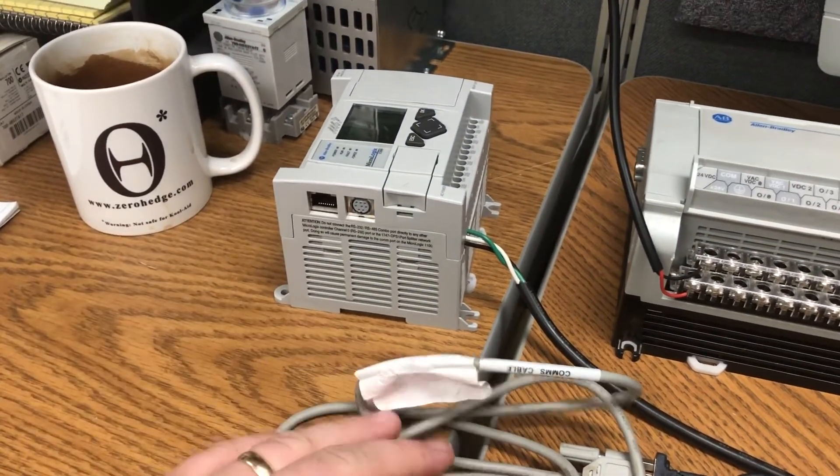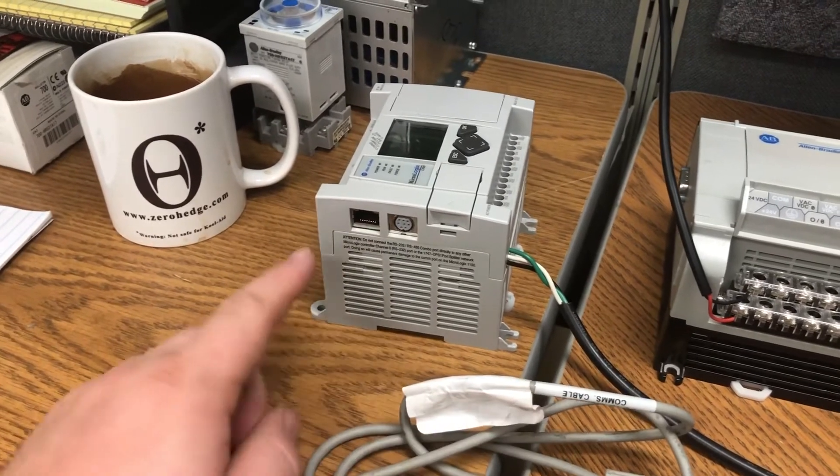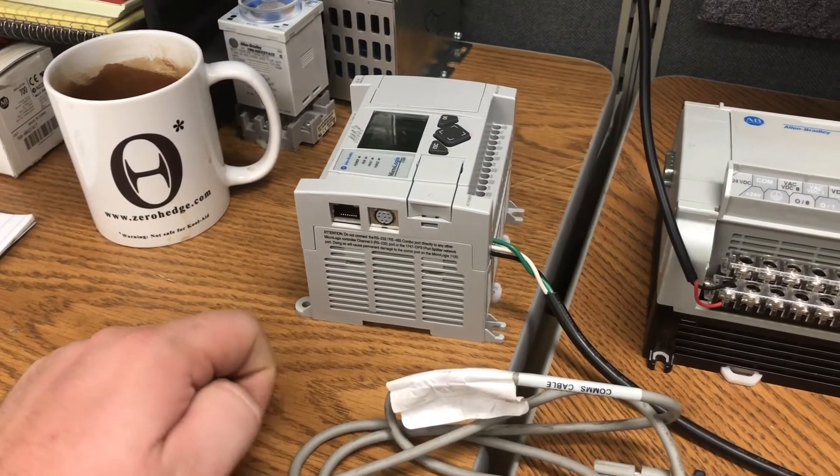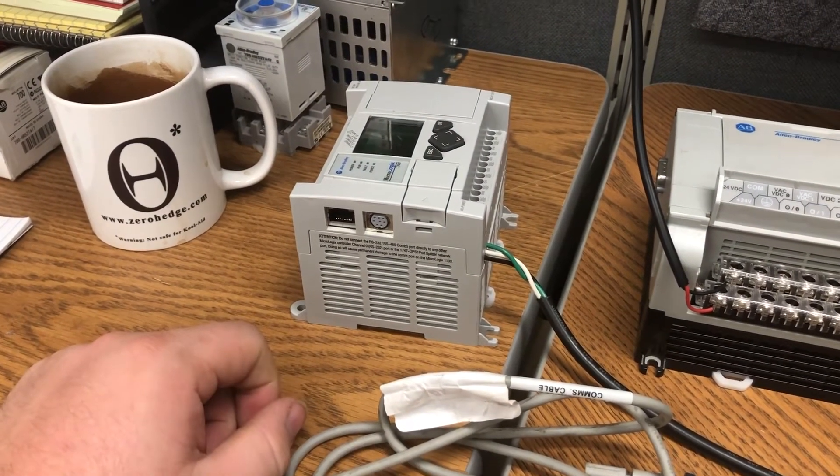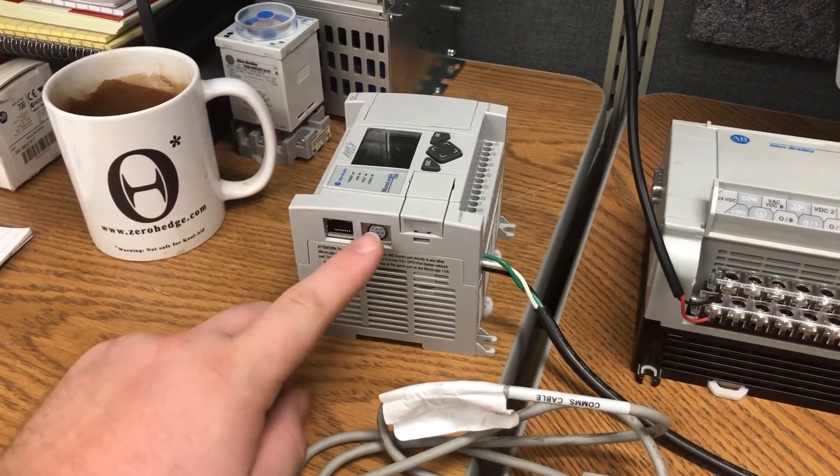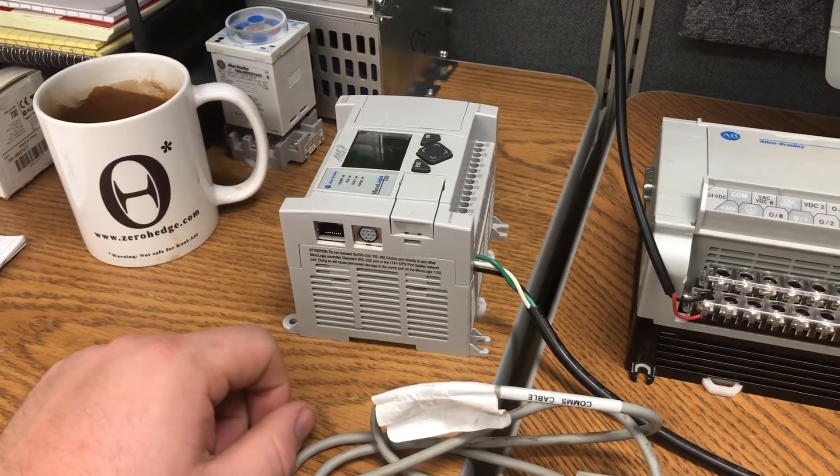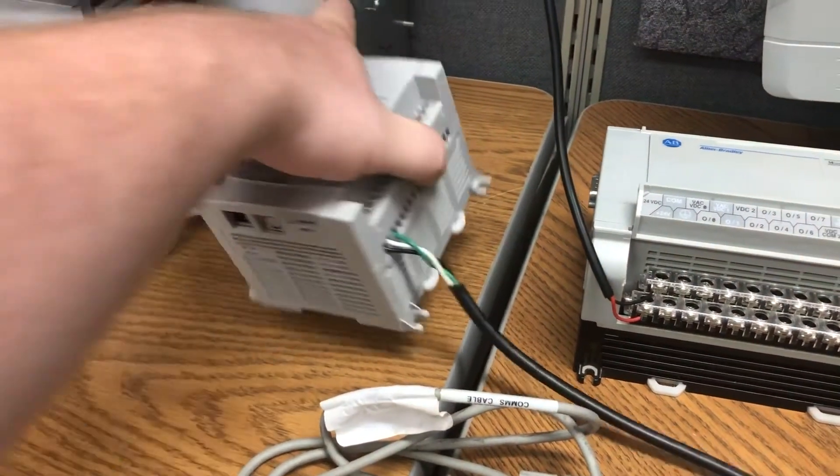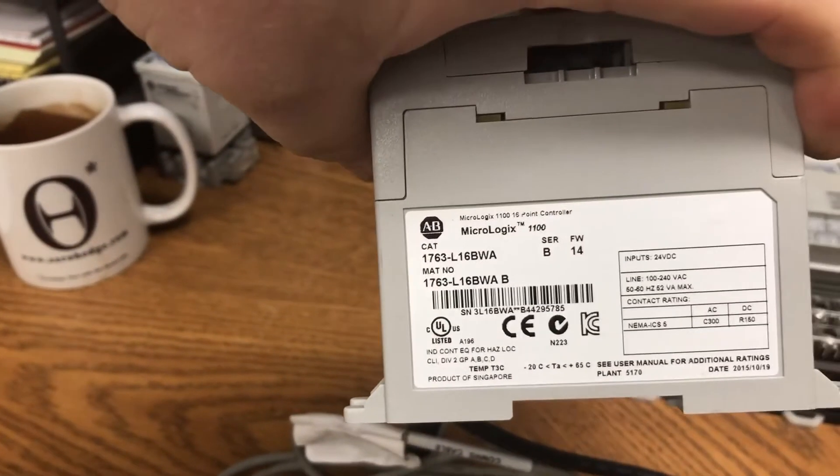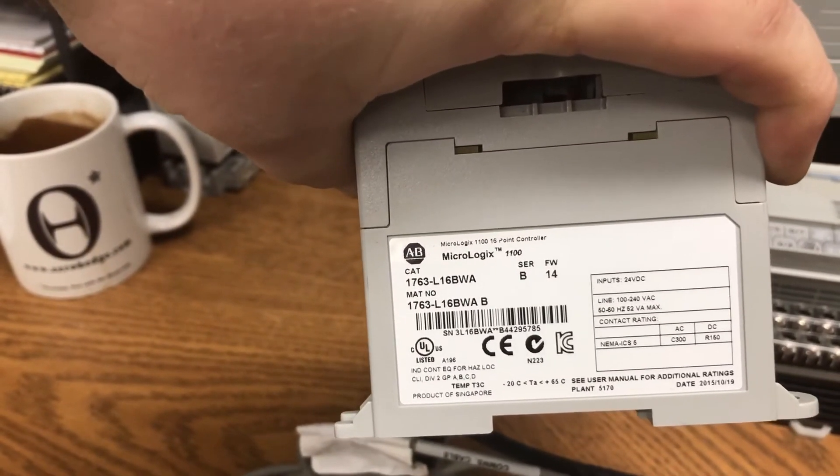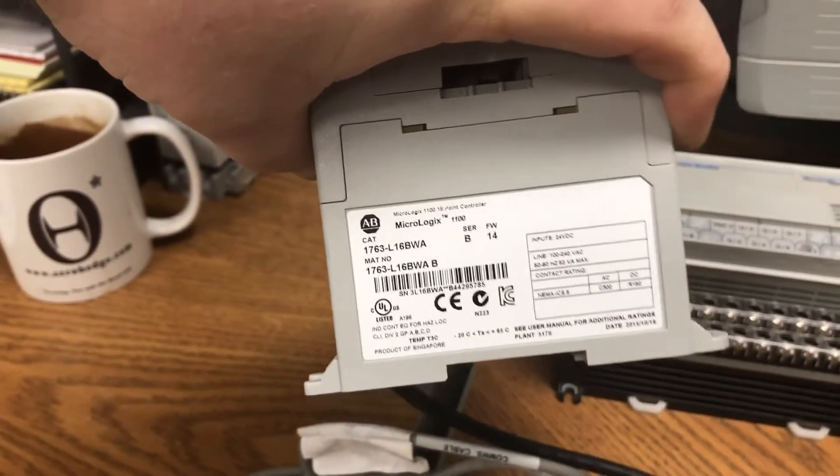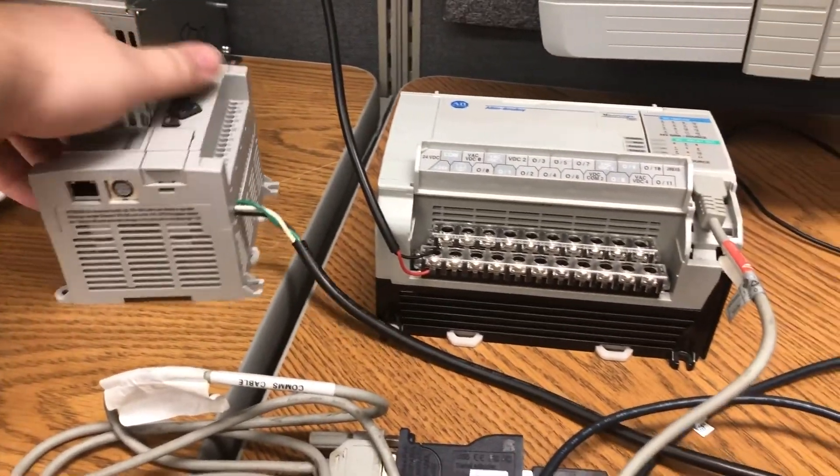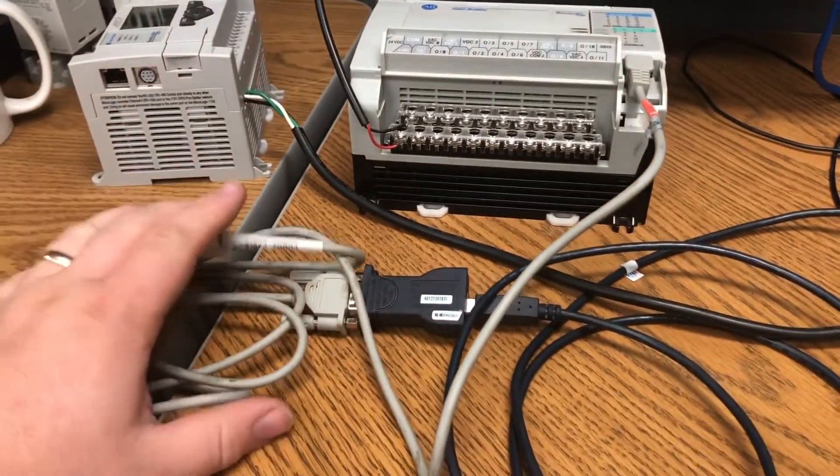However, if you don't have Ethernet or if this is tied up and you can't use it, you might only have this as an option. This is a 1763 bulletin. Today I'm going to show you how to go online with it using the serial connection.